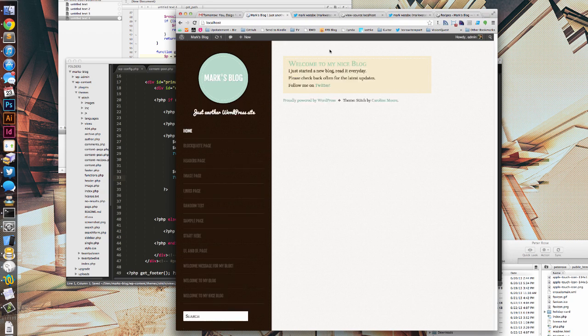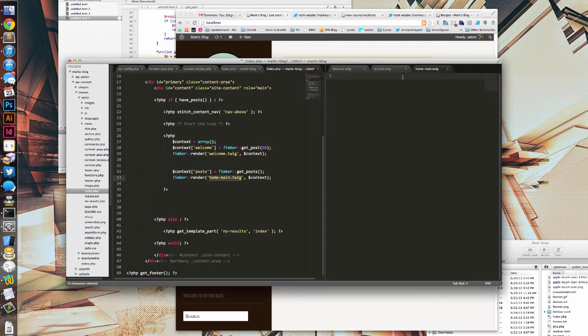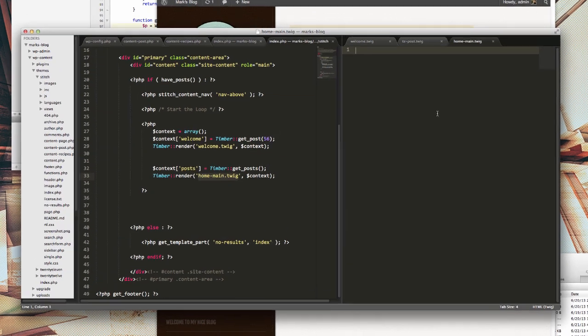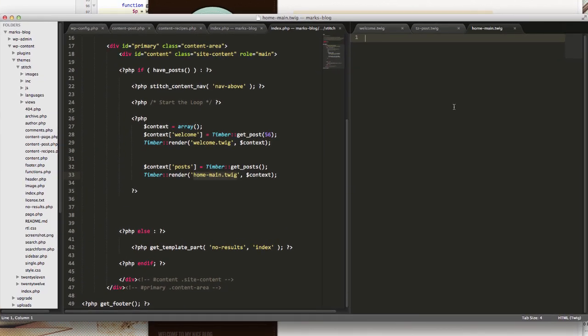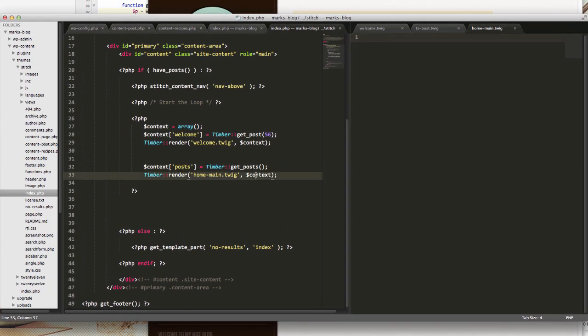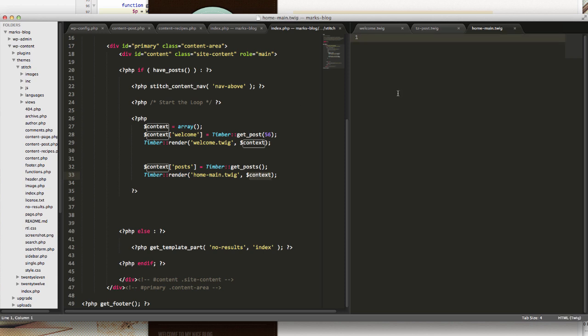Save and refresh. Okay, so it's good that we're not getting any errors, but we actually now need to connect these two. What we've done is send our context objects now with posts in them to home main.